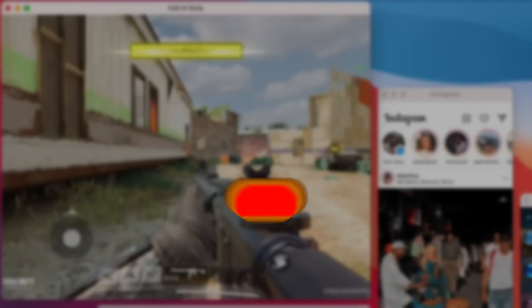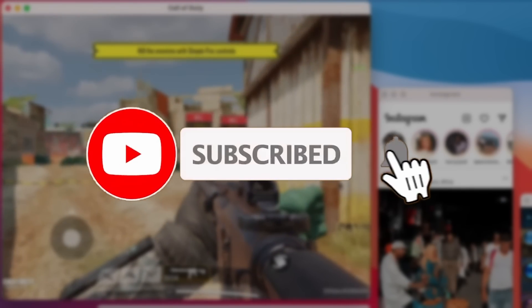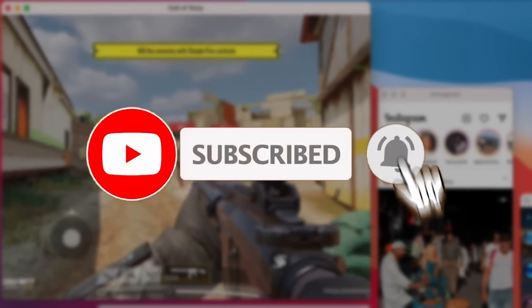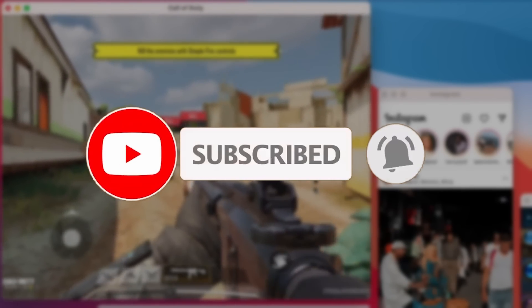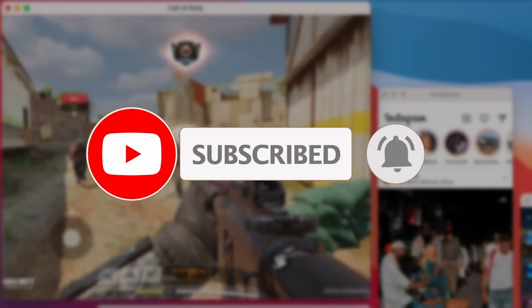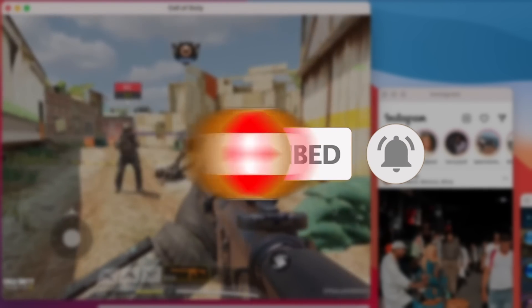If you haven't subscribed already, please consider scrolling down and pressing the subscribe button so you'll be able to keep up to date with the latest Mac gaming news.